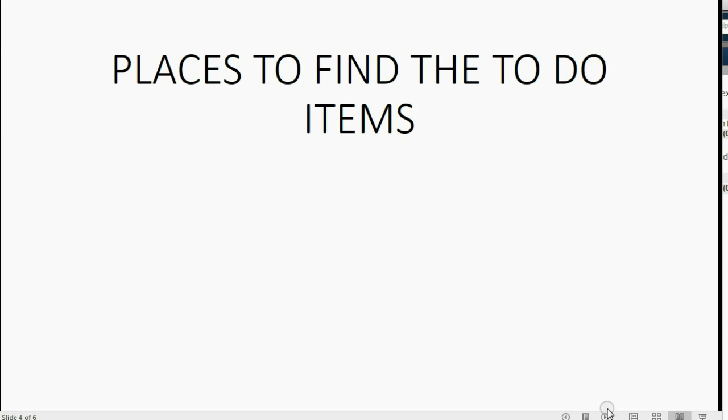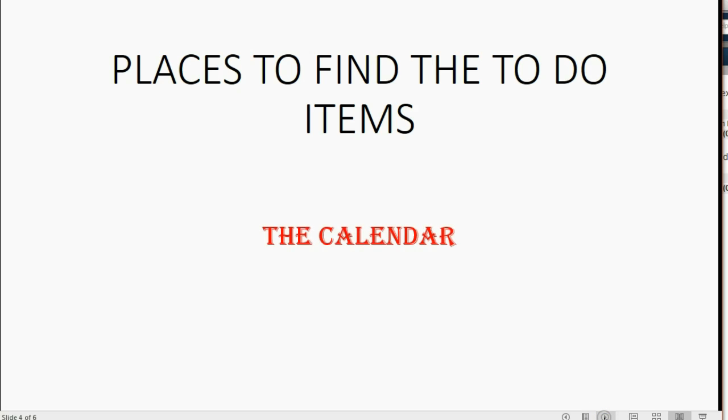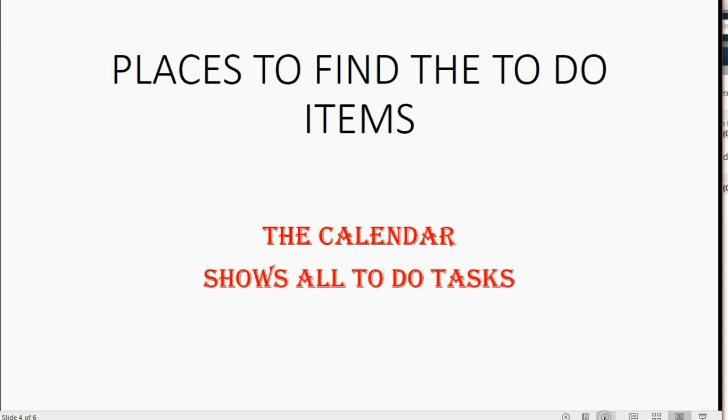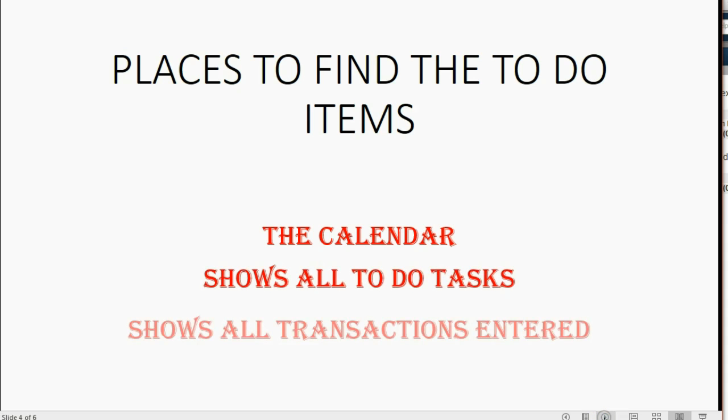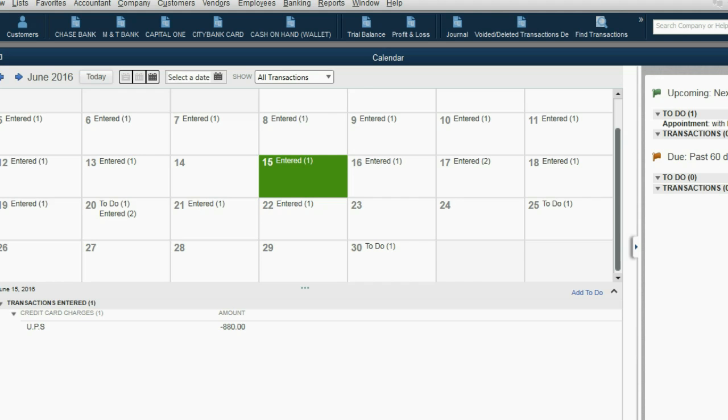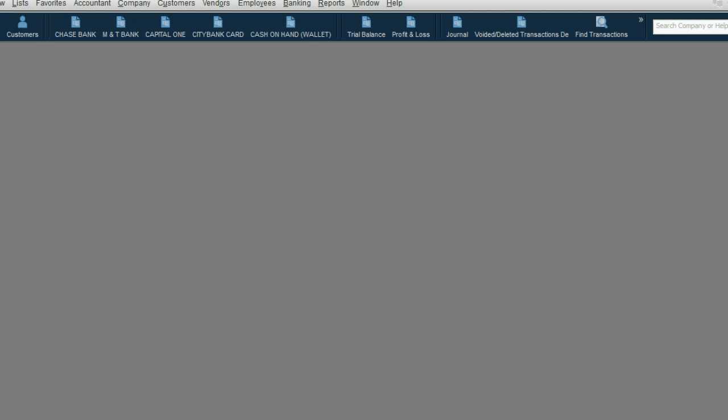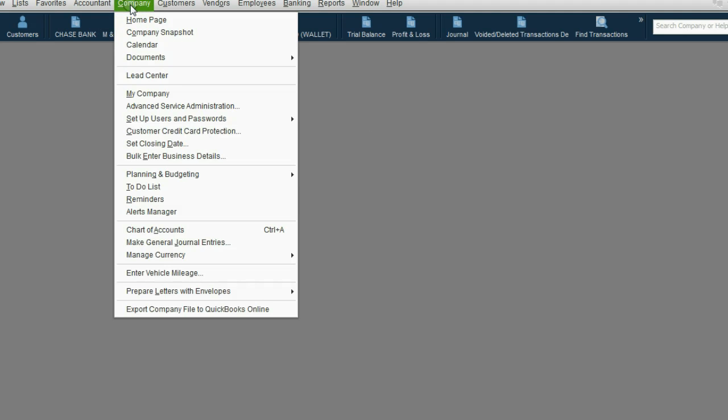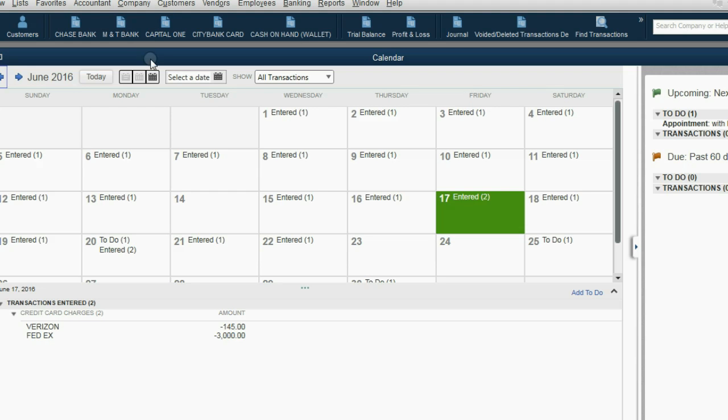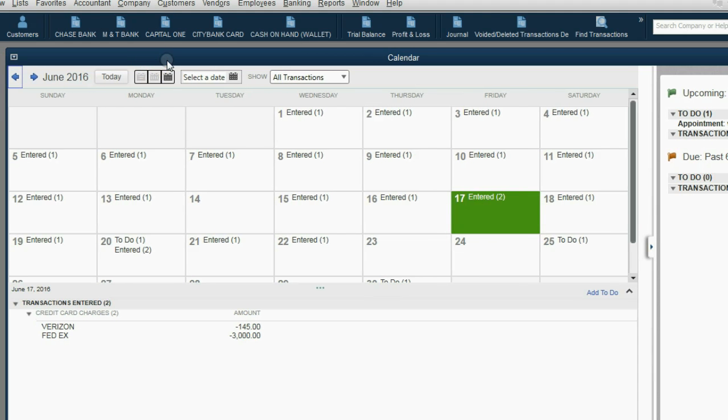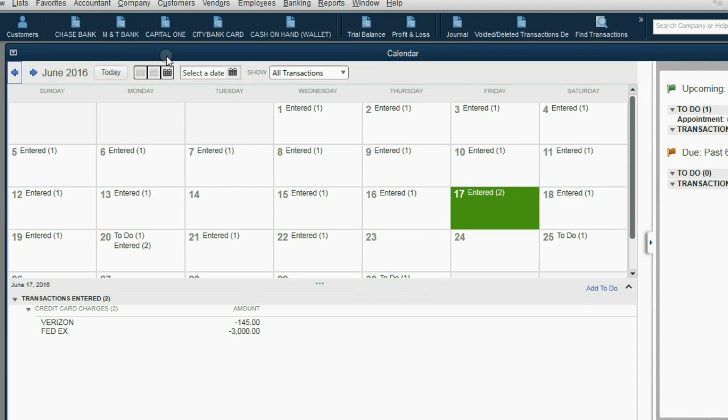So what are the places in QuickBooks where you can be reminded of the things you have to do? Well, the first place we'll discuss is the calendar. The QuickBooks calendar shows all the to-do tasks and the date and time that they're supposed to be done. The calendar also shows all transactions entered on any particular date. How do we open the calendar? From the main menu, click Company, and the third choice down is Calendar.